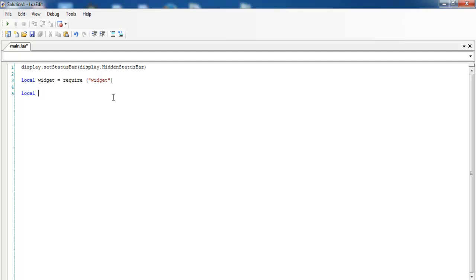Just before I get the buttons, let me get the sound in. So let's go for uppercase C equals audio.loadSound — that is for the very first music tone I intend to use. The sound I intend to call in this case is 'c.wav'. That's the very first sound.